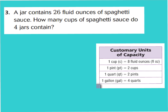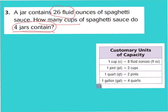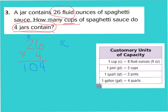Let's take a look at question number 3. Question number 3 says: A jar contains 26 fluid ounces of spaghetti sauce. How many cups of spaghetti sauce do 4 jars contain? We know that 1 jar contains 26 ounces, but we need to find how many ounces 4 jars contain before we can convert to cups. 4 times 6 is 24, carry the 2, and 4 times 2 tens is 8 tens plus 2 more is 10 tens. So we have 104 ounces — 4 jars are 104 ounces.